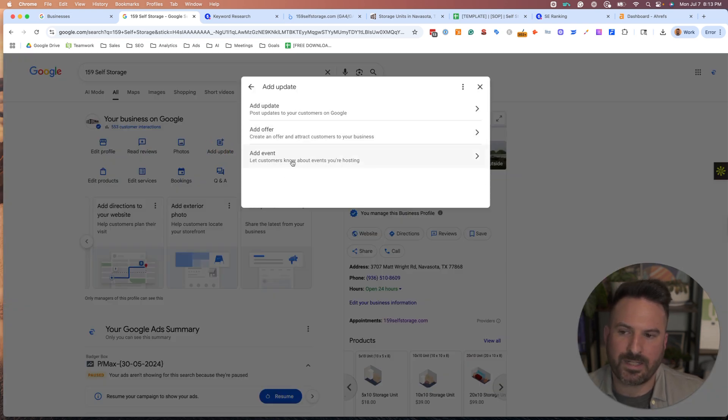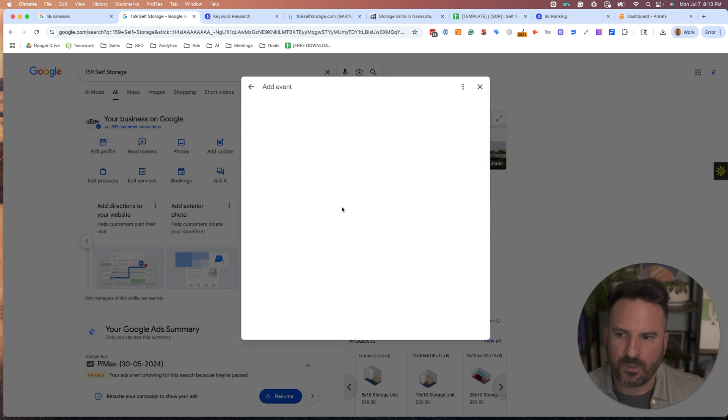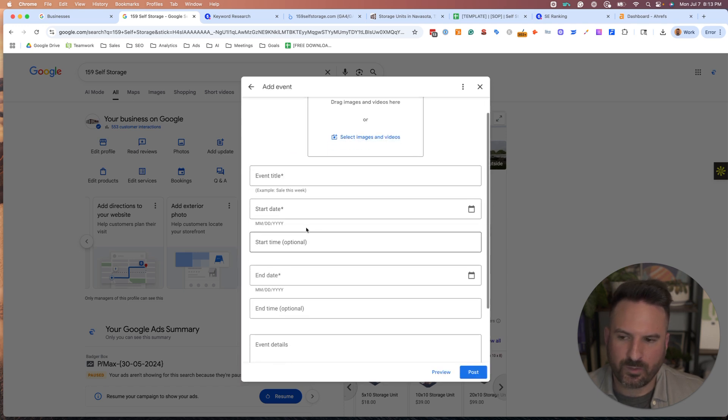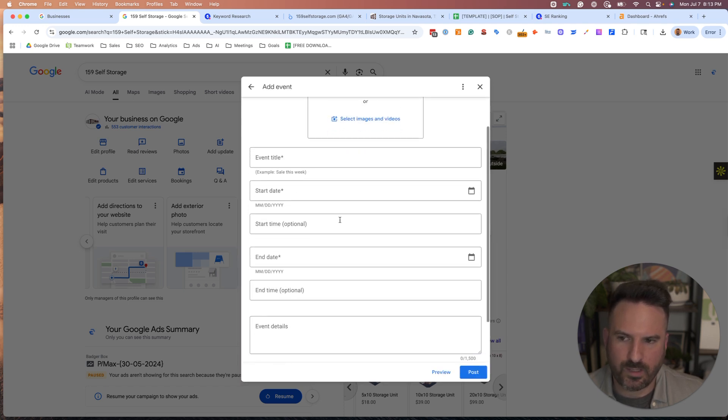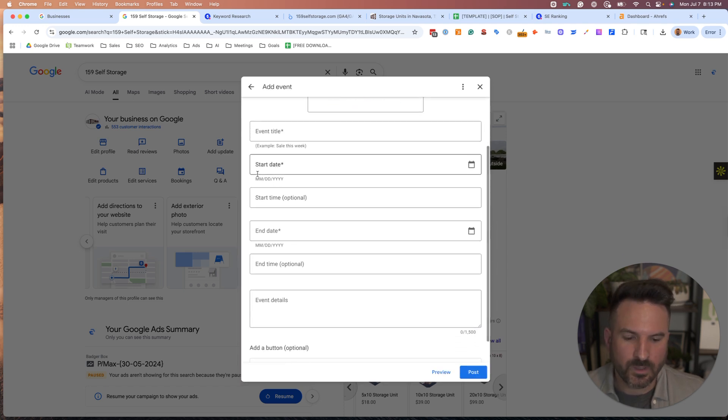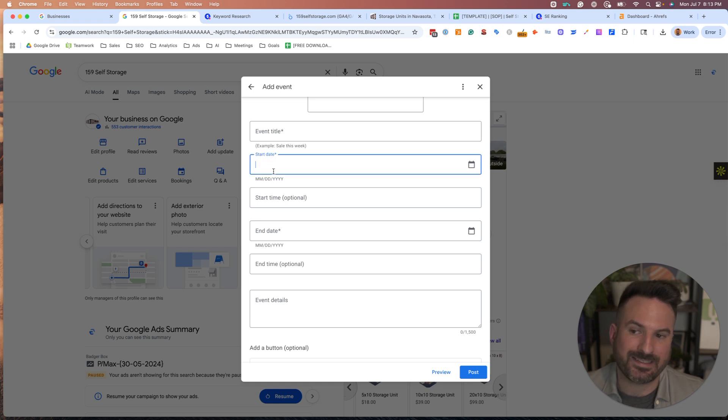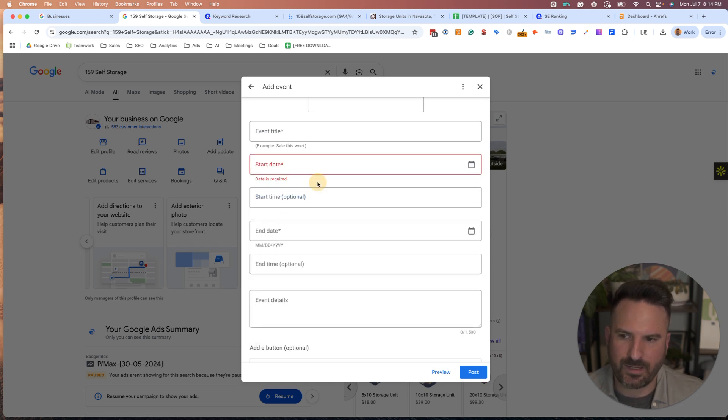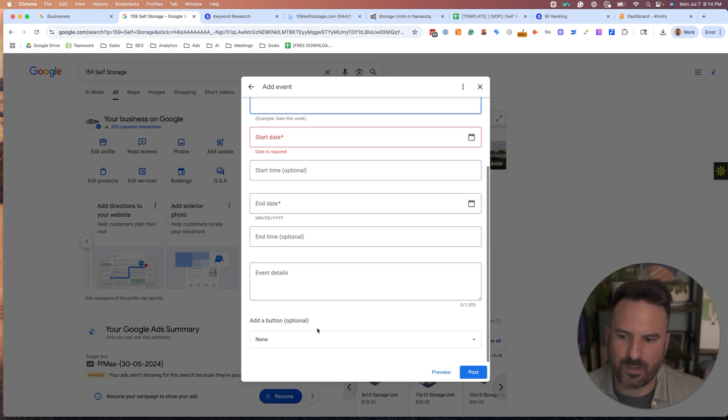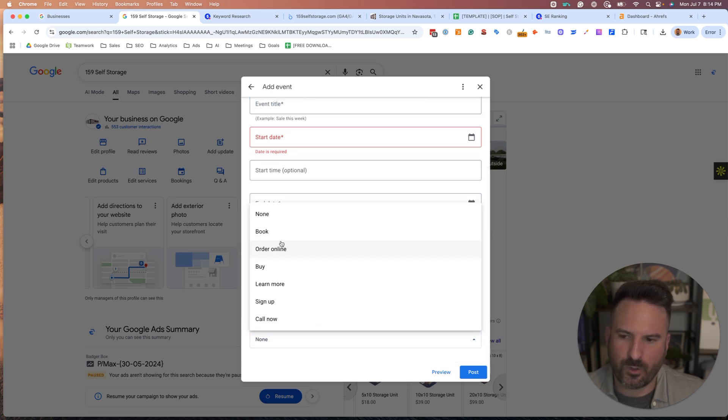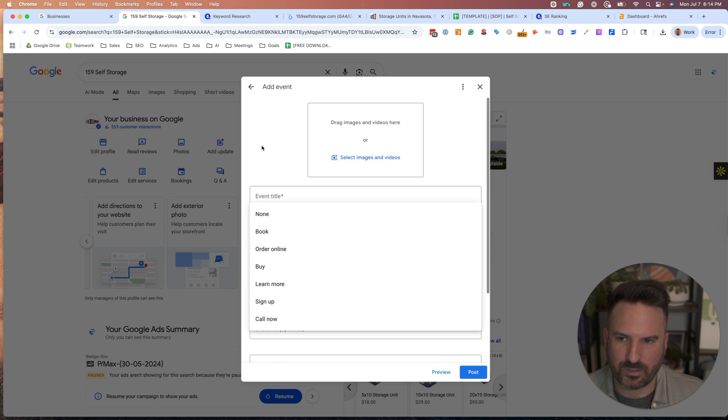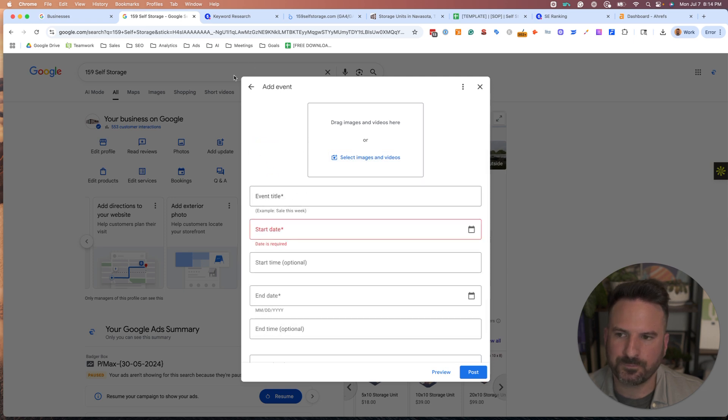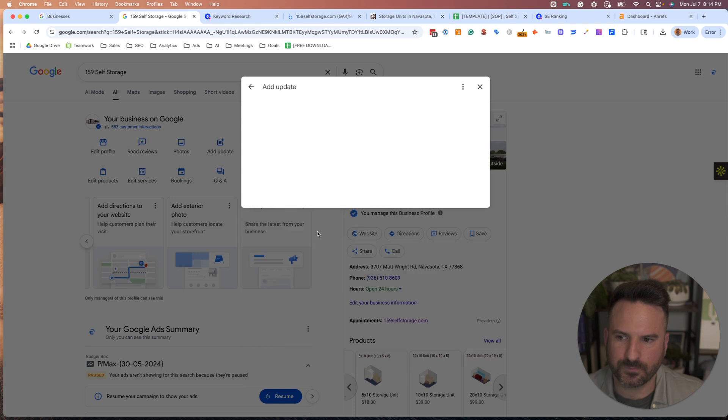There's three types. There's an Event, which is for something that has a date and a start time, end date, title. You can input all that info. There's always options for calls to action for these as well, and a slot to add images and video.